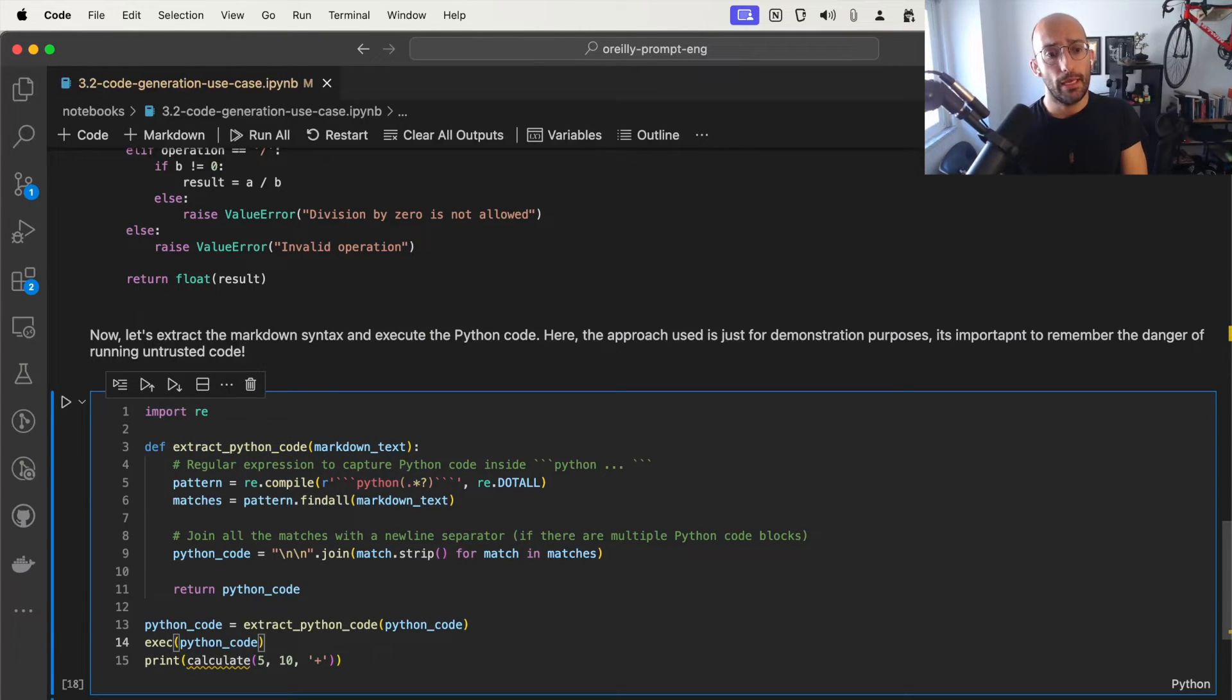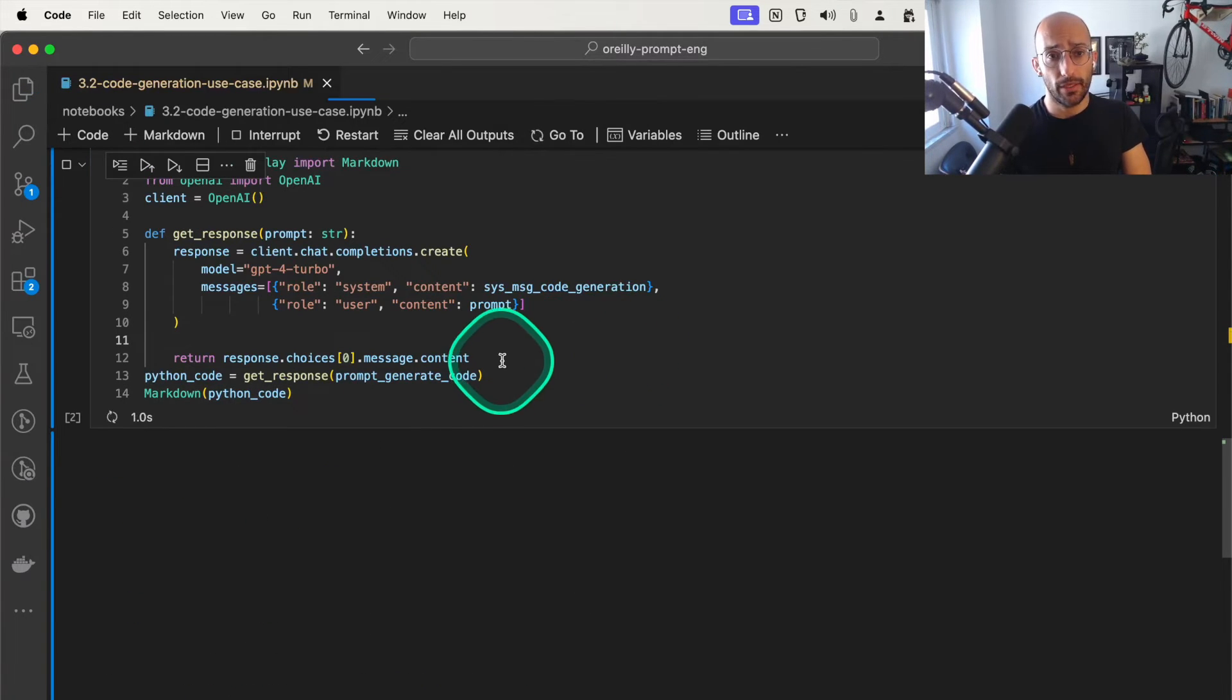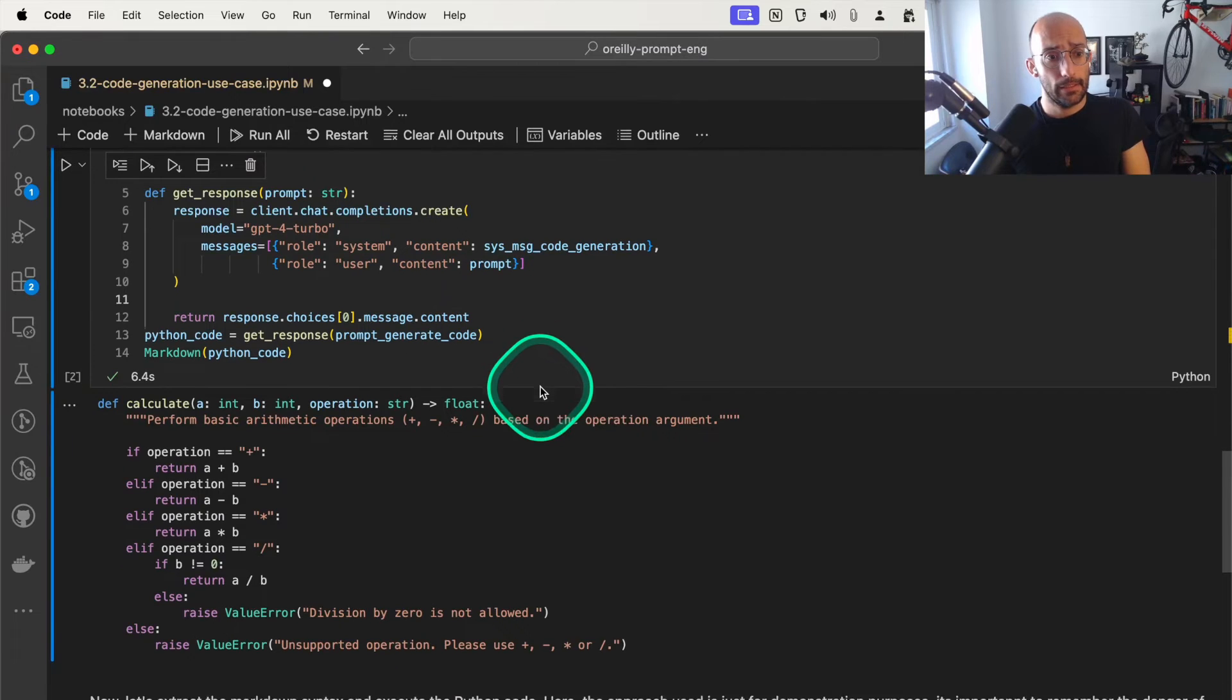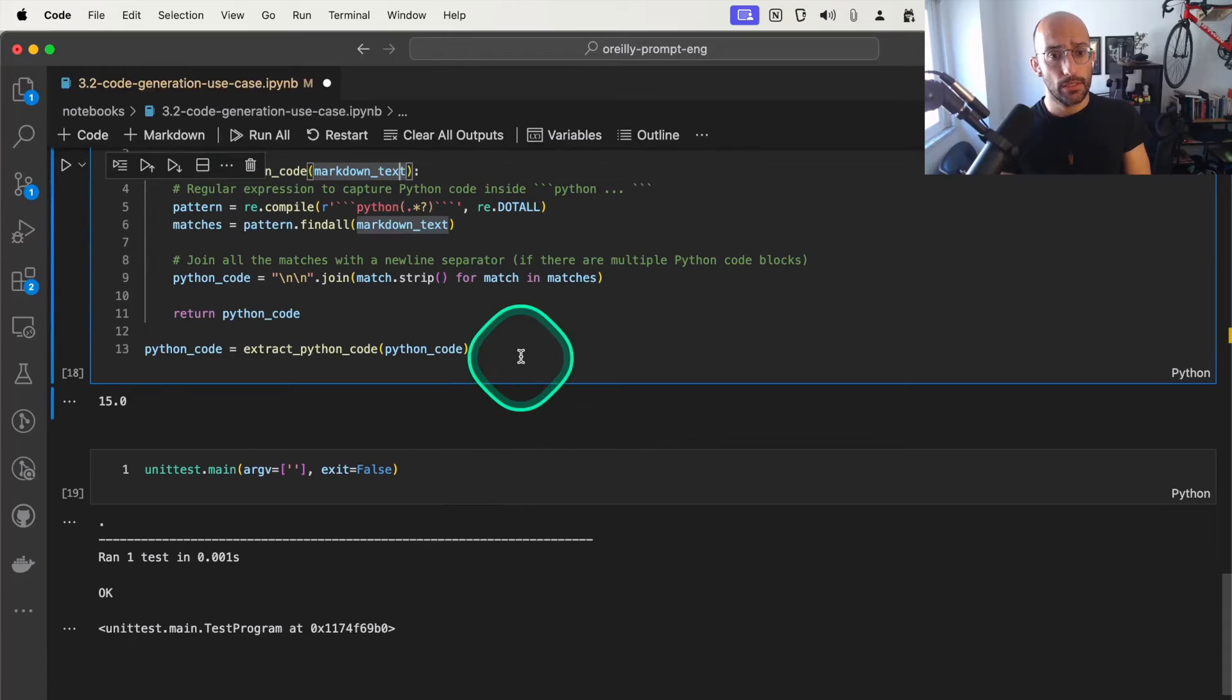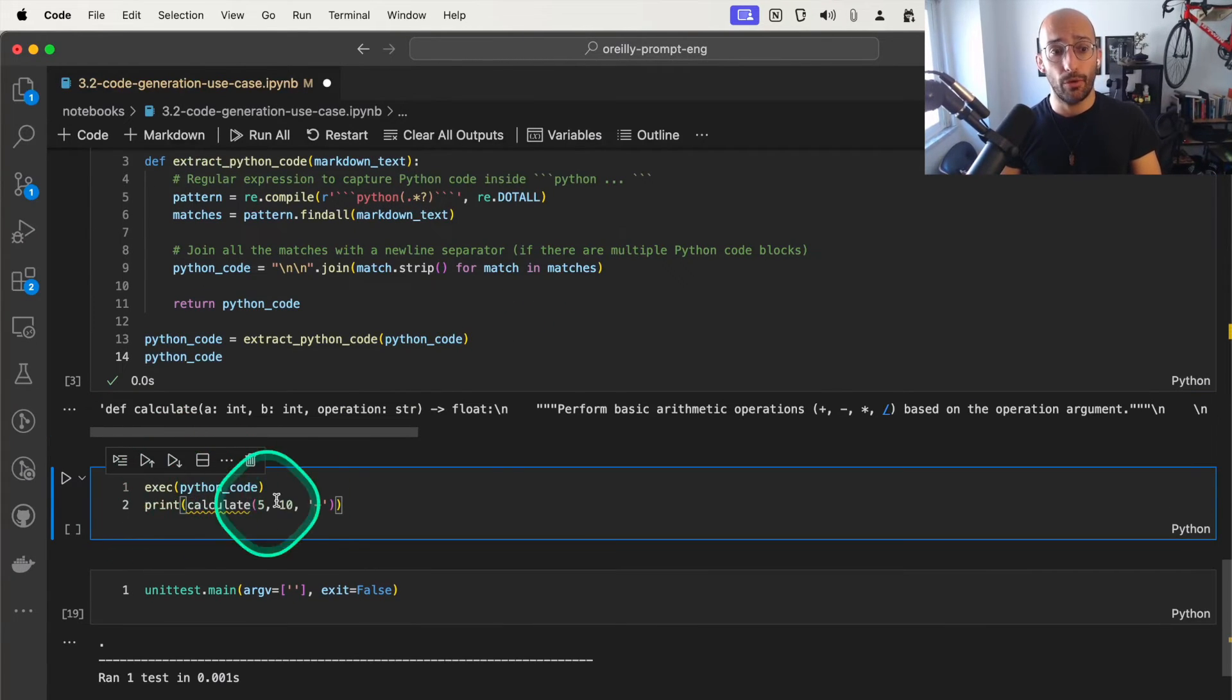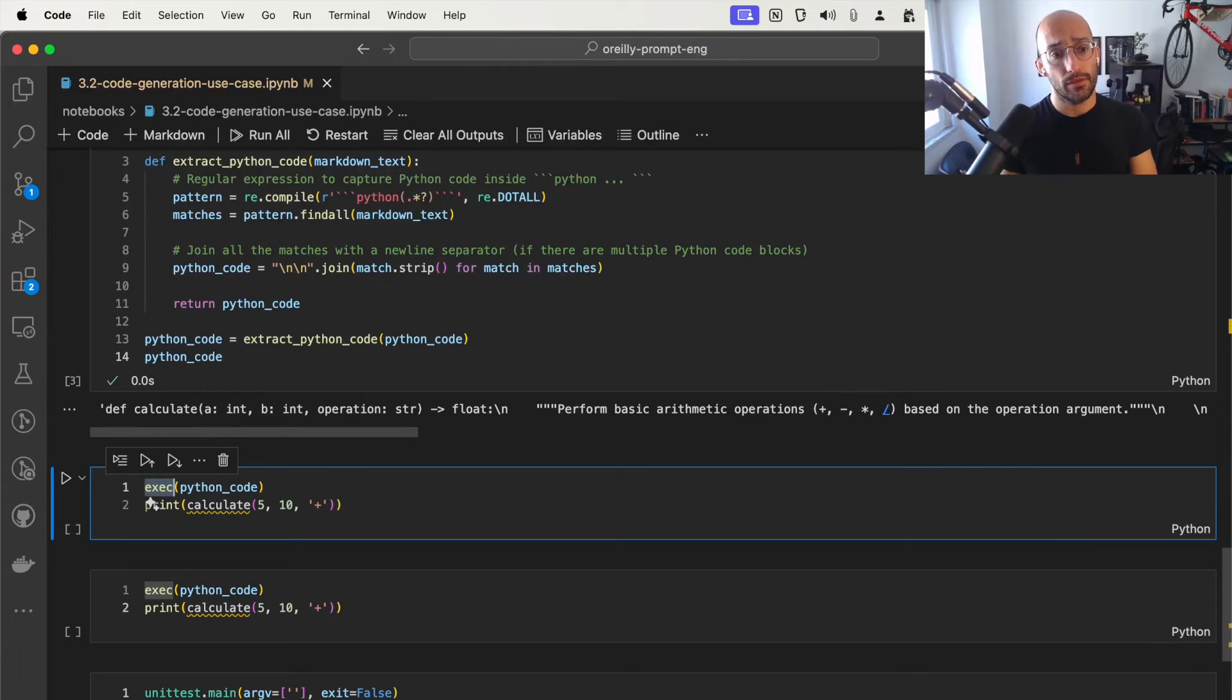When we do that, this is what it looks like. Let's run this again. I'm running this right now, and we get that function. Now I'm going to generate the Python code, get the Python code, and just print it here so that you can take a look. Now we got just the Python code, perfect. And now I'm going to execute the Python code.